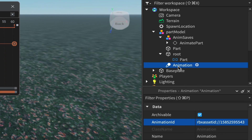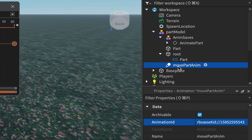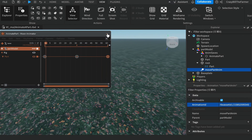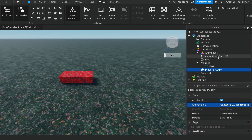Rename the Animation object to 'MovePartAnim'. That puts the animation inside our model ready to use. We're now finished with Moon Animator 2 so you can close it, and now we'll look at adding a script to make the animation loop when we play the game.